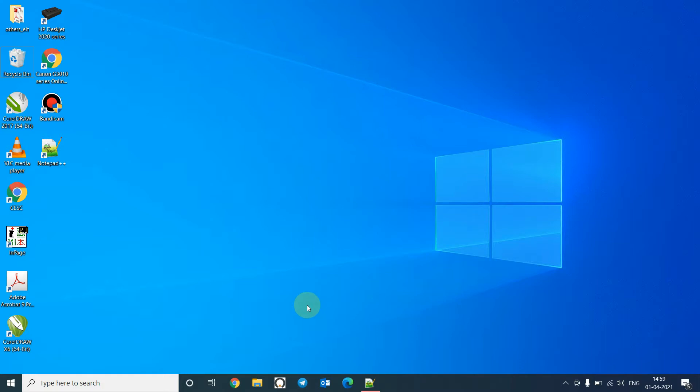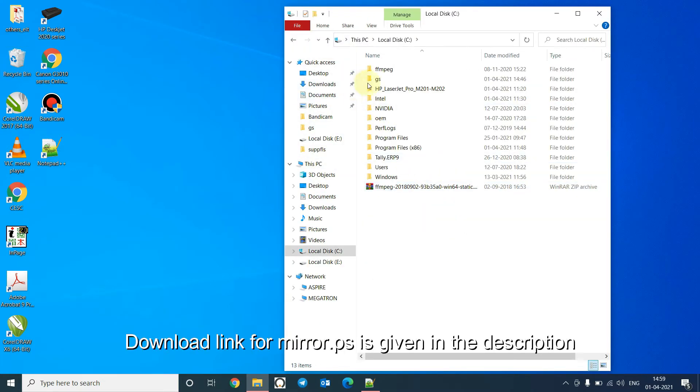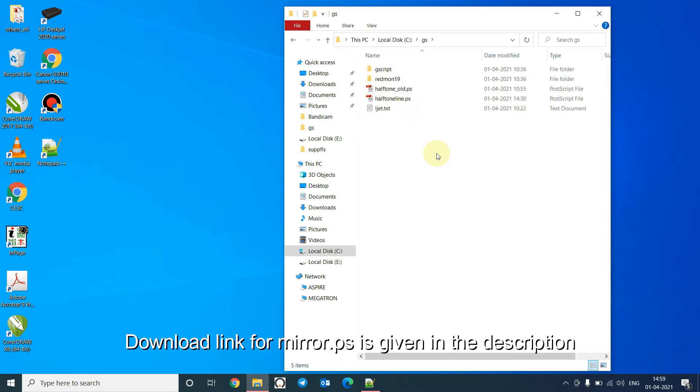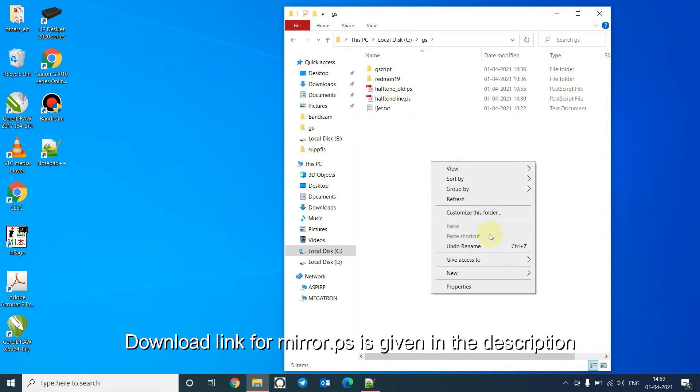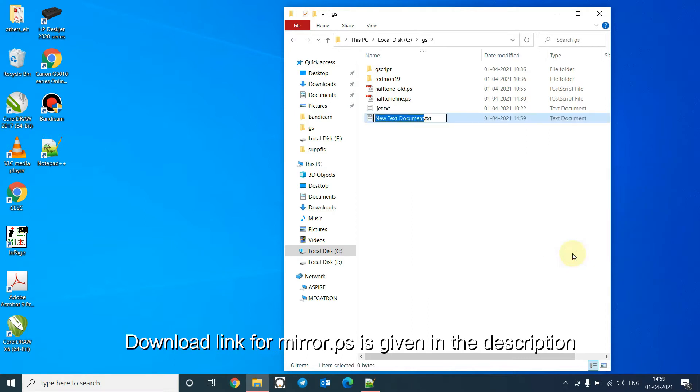First we will go to the GS folder where we have all the installation files. Click on GS and create a file named mirror.